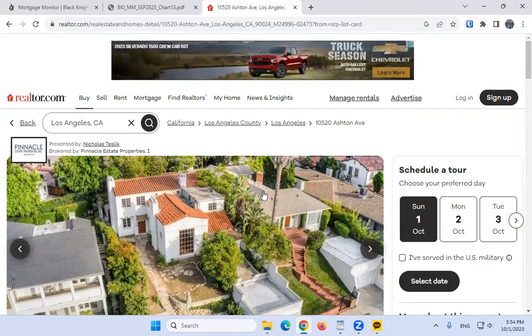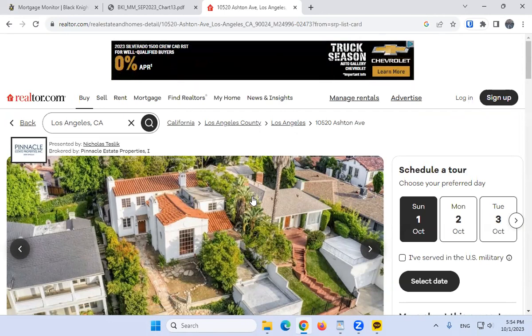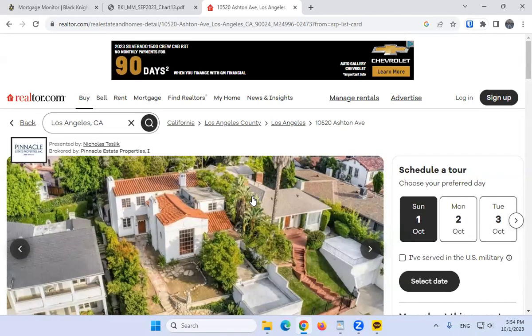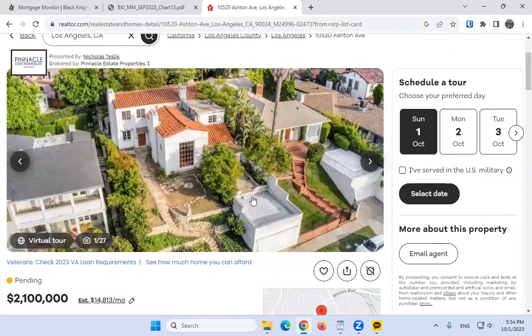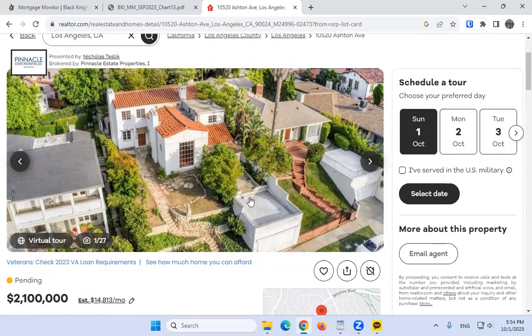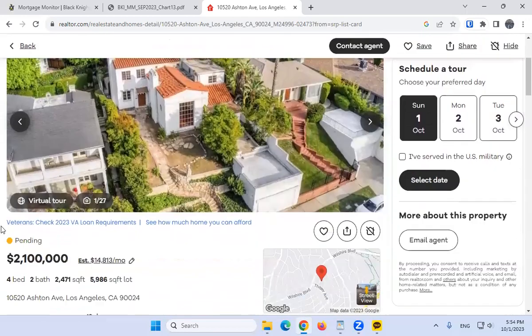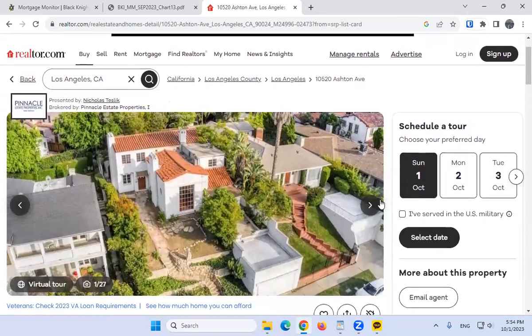if someone agrees to pay too much for a house and they're getting a loan—it's not all cash—and the bank looks at the comparable sales, and the comparable sales are not anywhere near the agreed asking price, then you probably won't get that loan. Let me go here. This one's a 2.1 million dollar house. Looks nice, but is it 2.1 million dollars worth of nice? I don't know.